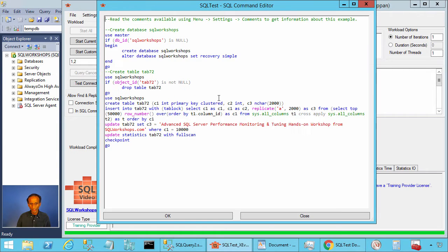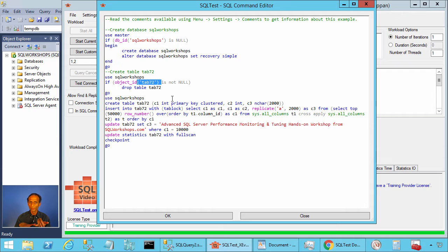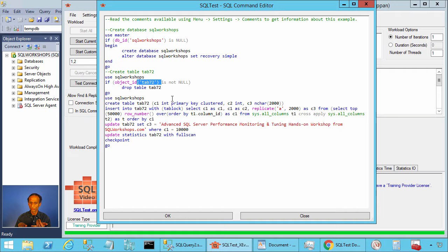In this example, we are creating a table called tab 72. This table has three columns. C1 is integer primary key clustered. C2 is also integer. C3 is unicode character 2000, that is nchar 2000.